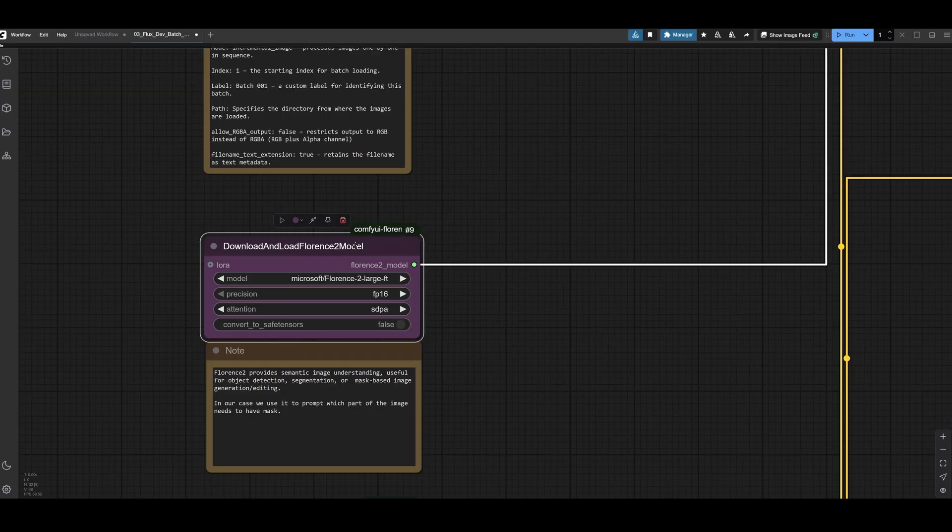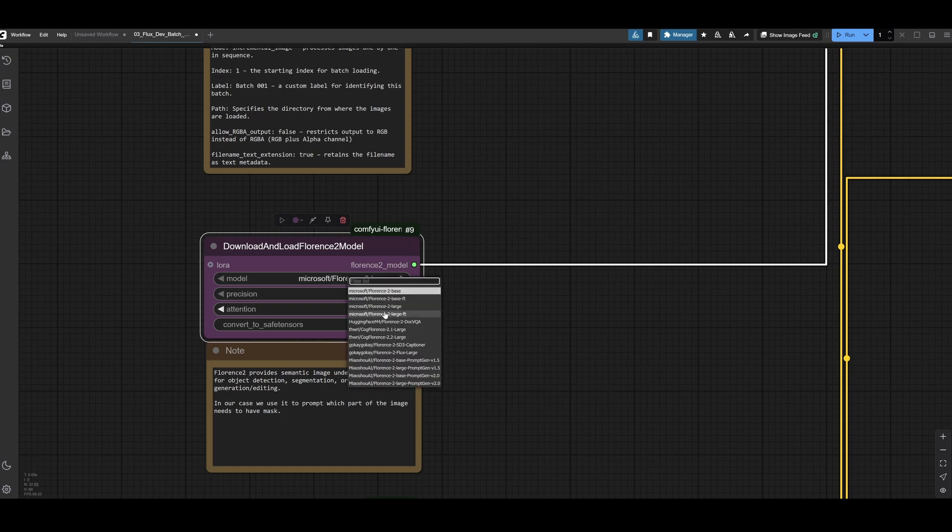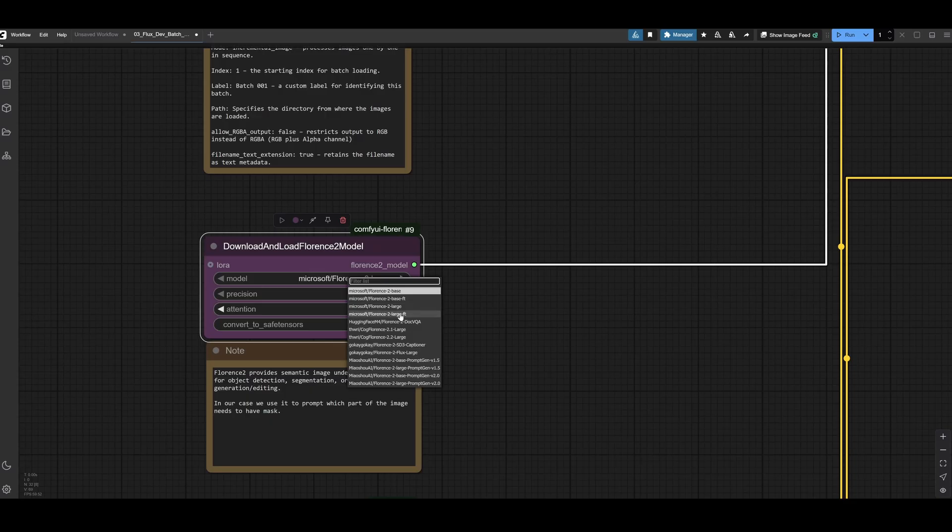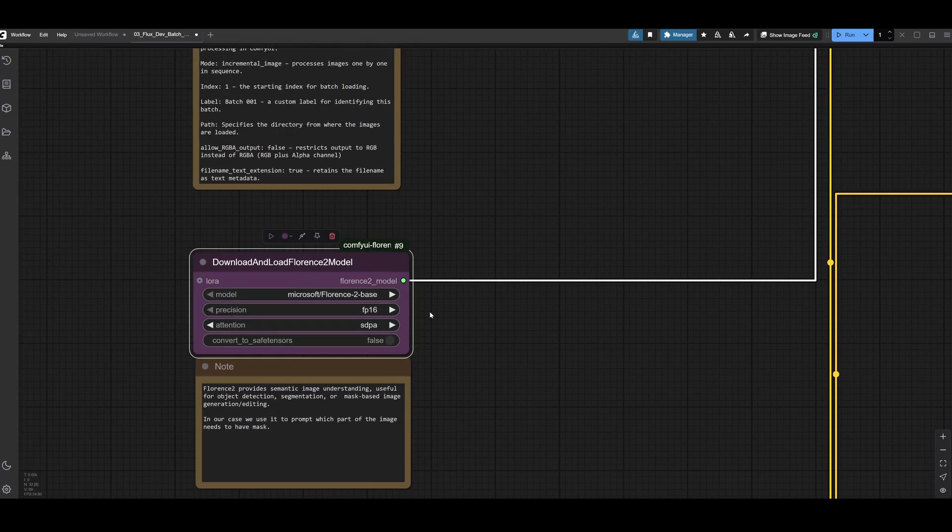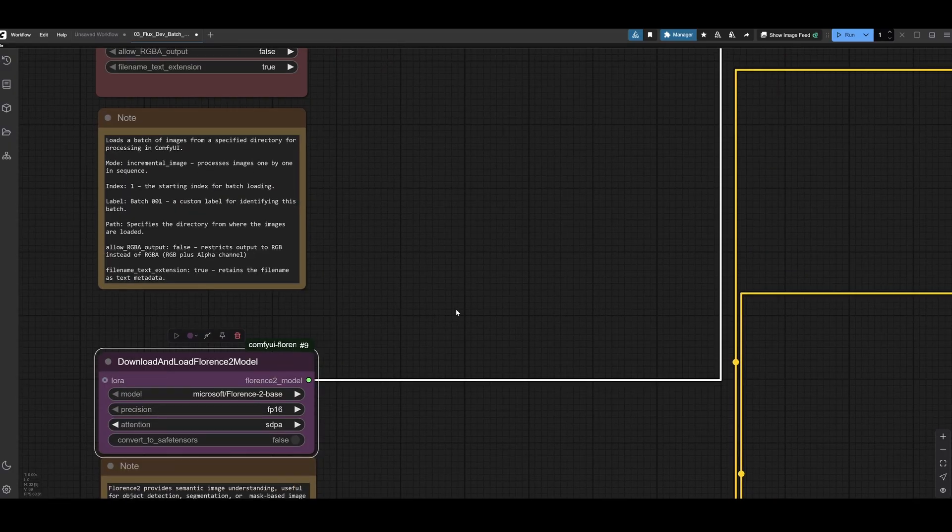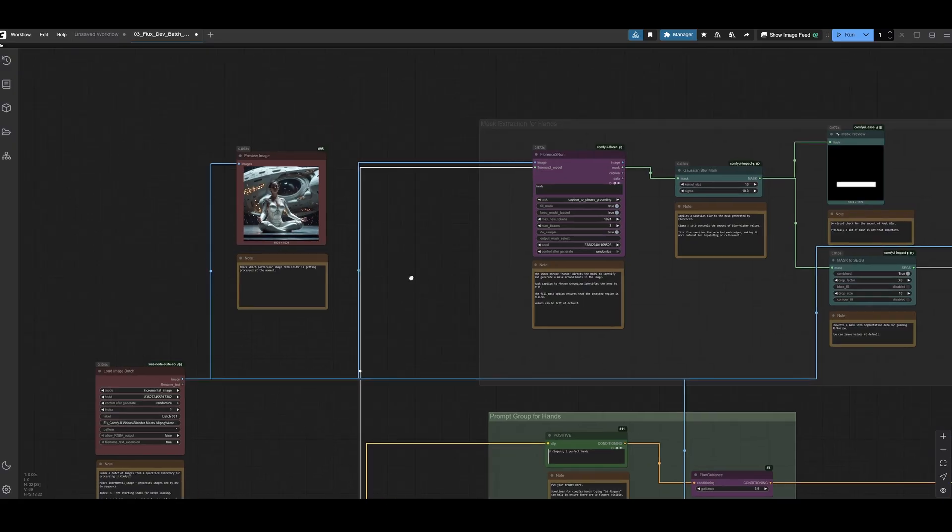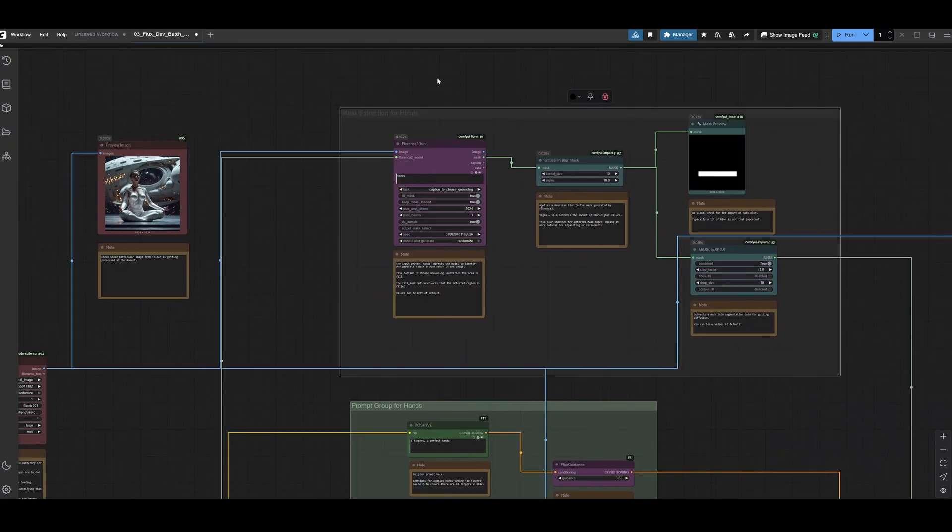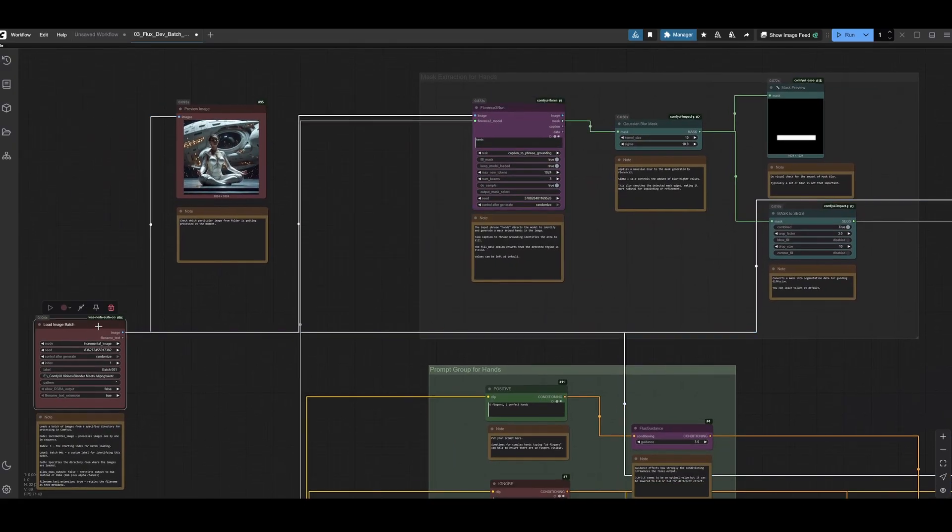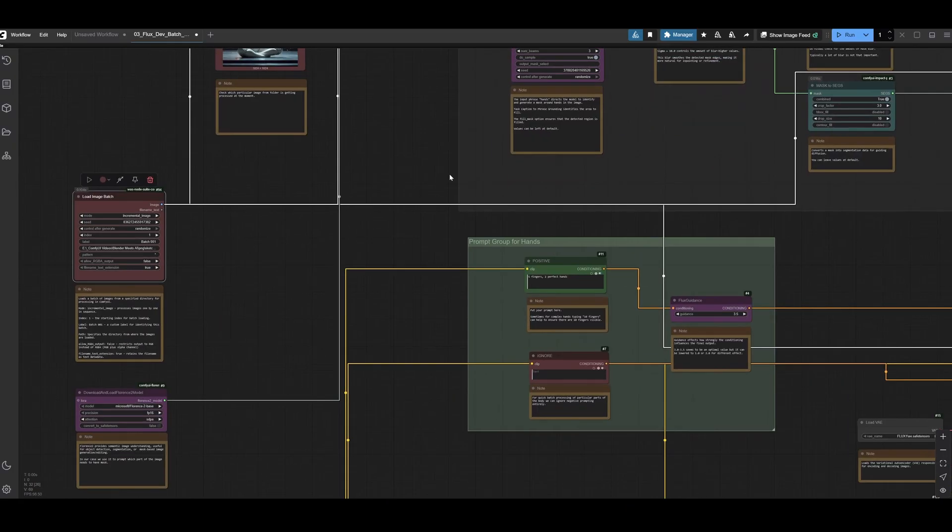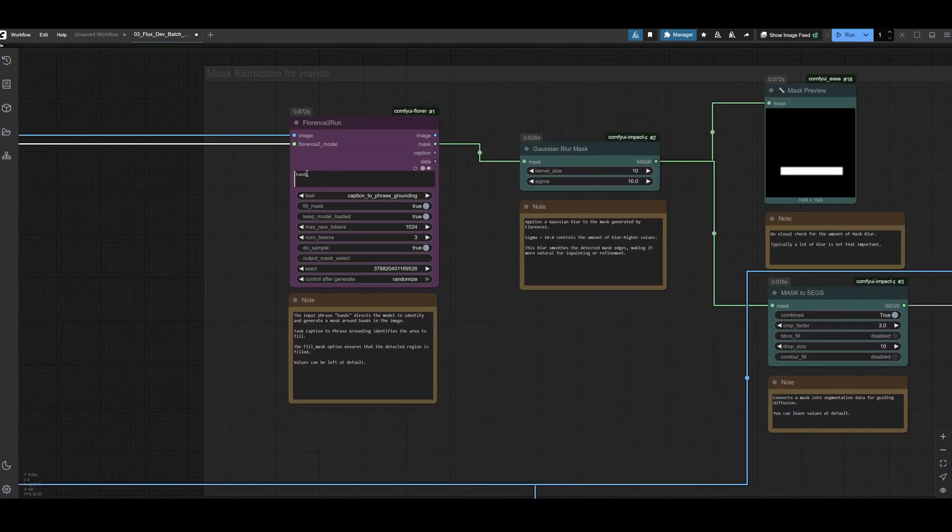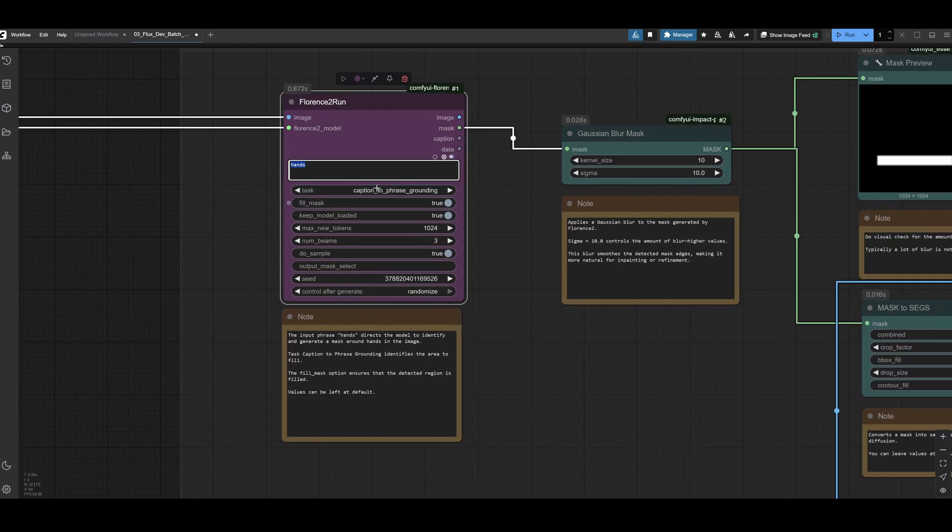Once you install the pack, you just create this node and when you run it, it will automatically download the models. It has multiple choice of models. I was on the large fine-tuned. Large and base are all good. Base is faster and also gives good results. And then this model goes inside the mask extraction group. Here, we write what we want to find. And our task is caption to phrase grounding.